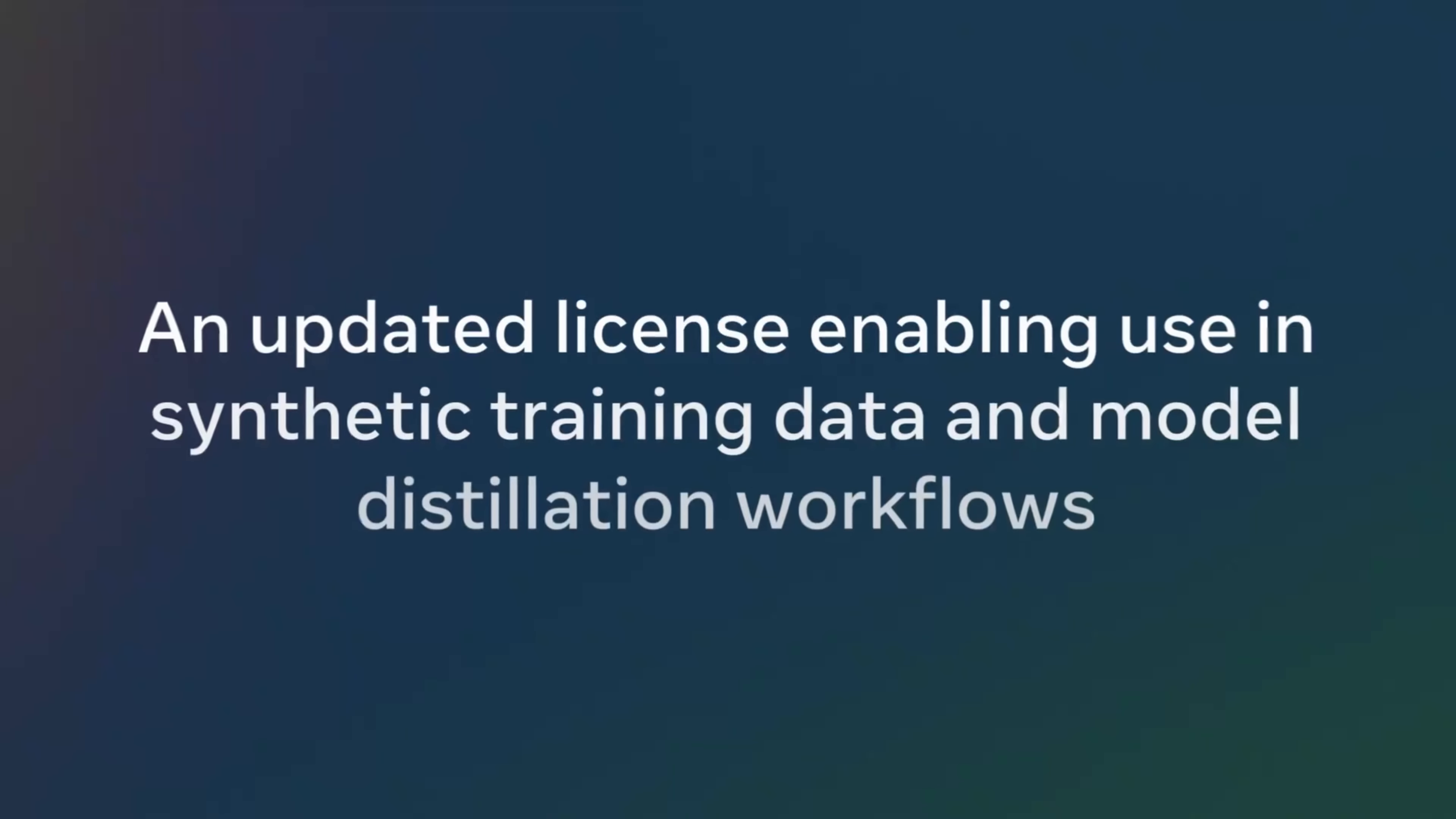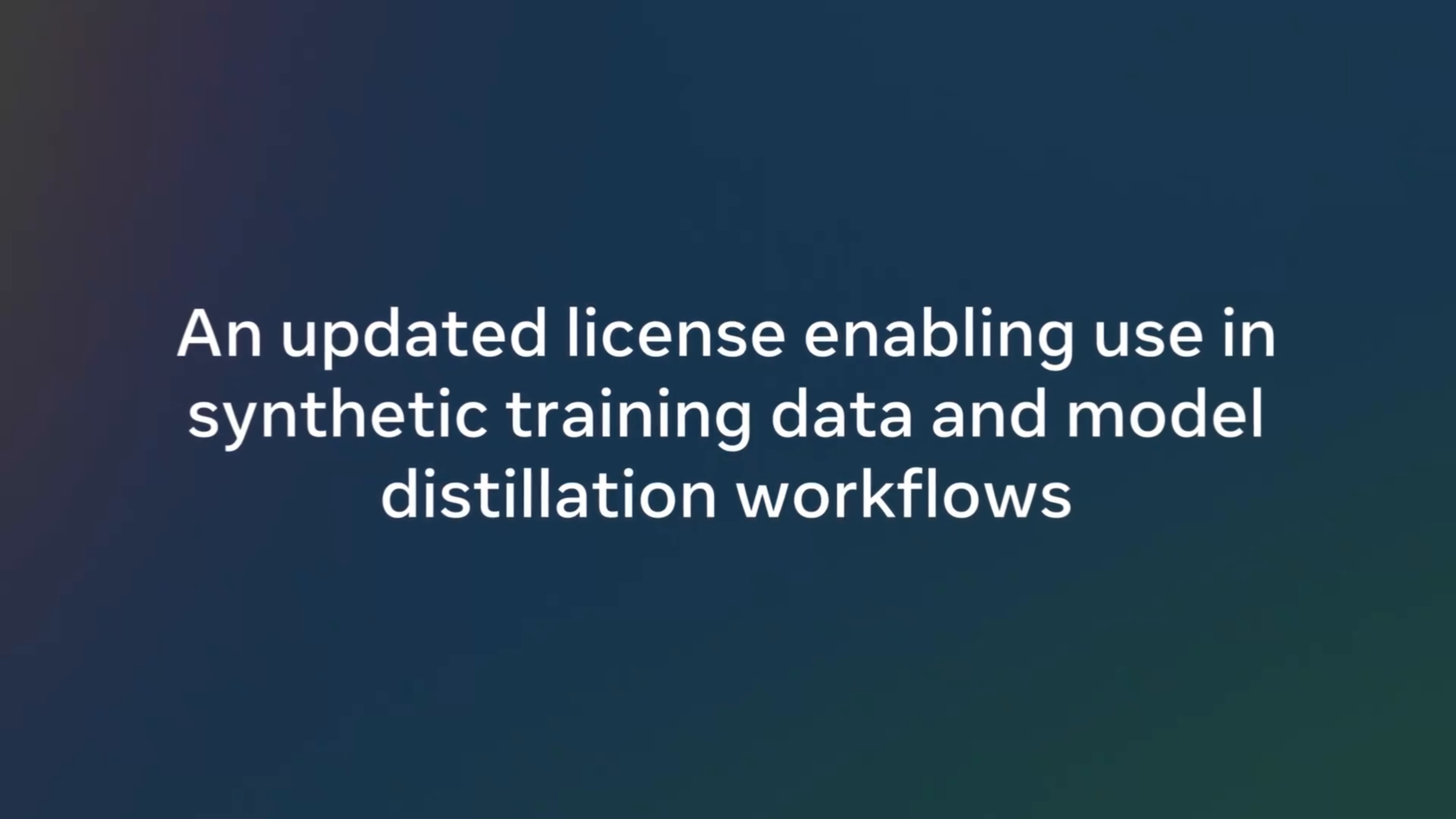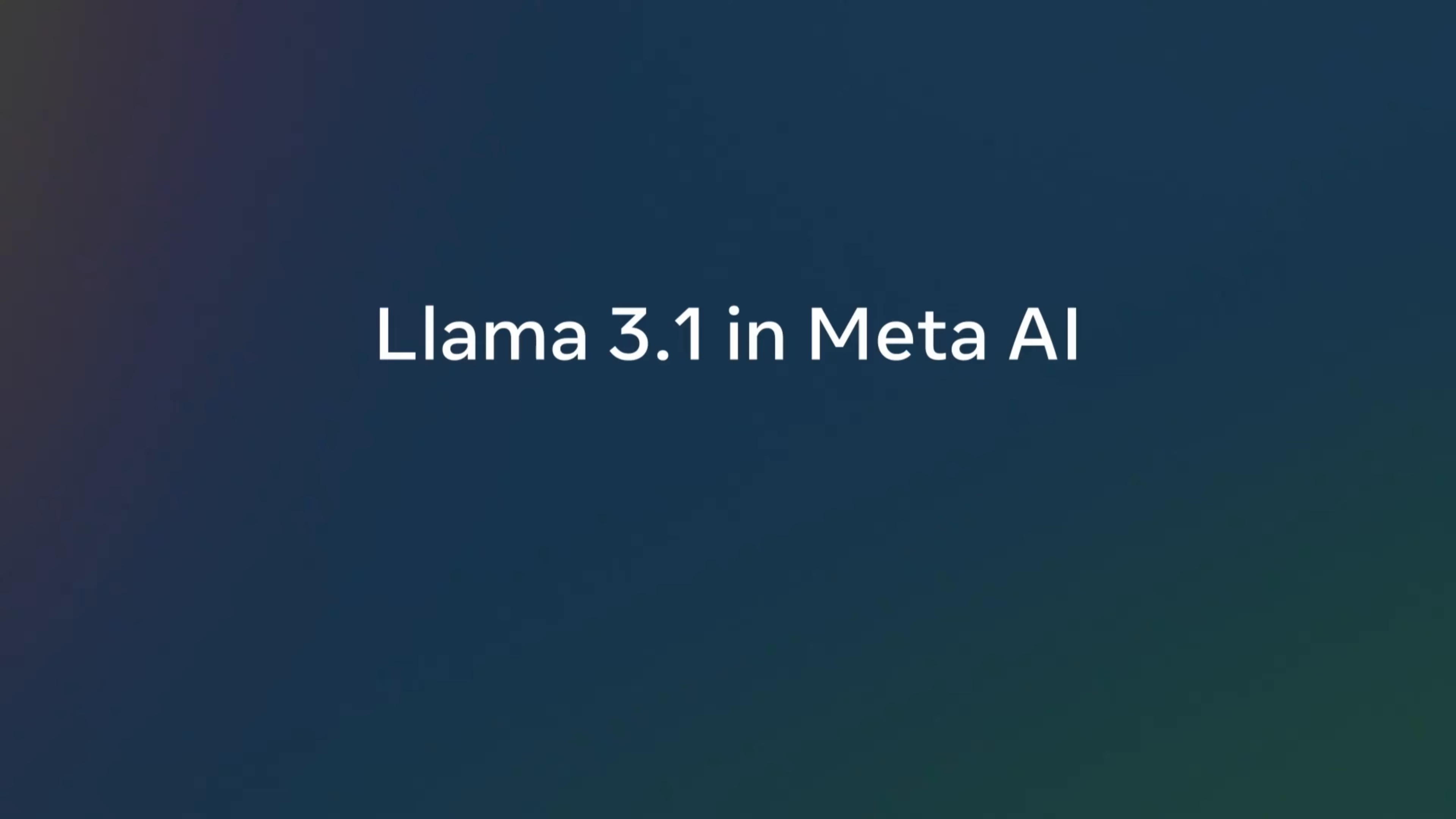Our new models are being shared under an updated license that allows developers to use the outputs from Llama to improve other models. This includes outputs from 405b. We expect synthetic data generation and distillation to be a popular use case that enables new possibilities for creating highly capable smaller models and helping to advance AI research. Starting today, we're rolling out Llama 3.1 to Meta AI users.